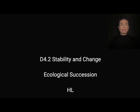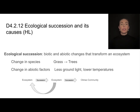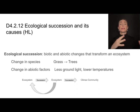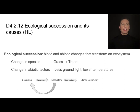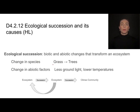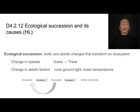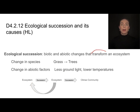This video covers higher level content from D4.2 on stability and change, focusing on ecological succession. Ecological succession is really about a transformation of an ecosystem, and that can be due to biotic or abiotic changes. Biotic changes might be like a change in species — for example, grasses being the predominant plant species shifting over to trees. Abiotic factors could include less ground light or lower temperatures. Types of ecological succession can be linear or cyclical, but in general it is really about transformation.